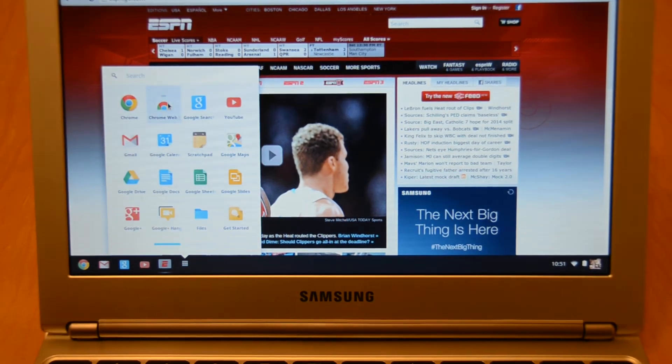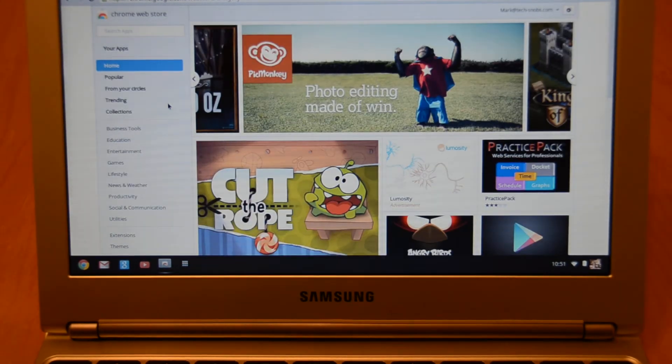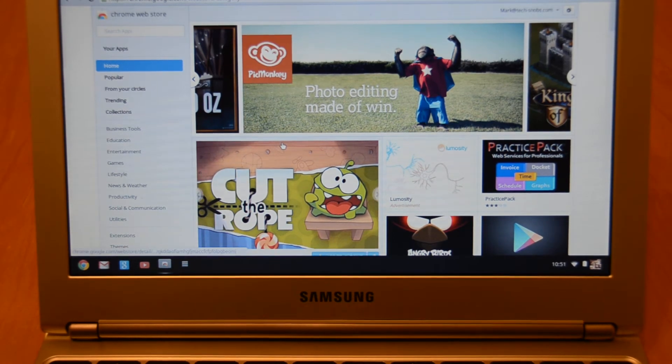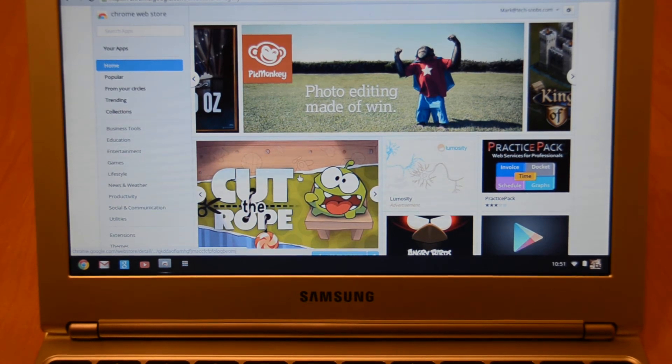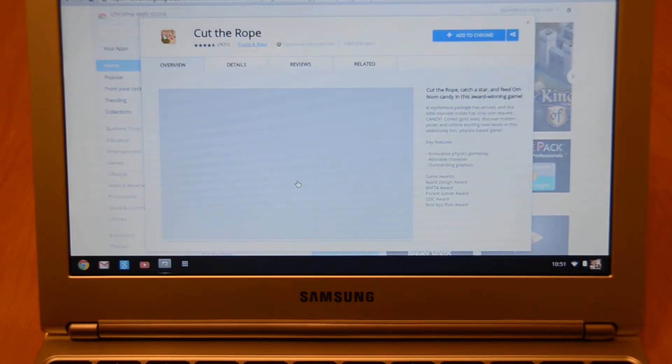You have the Chrome Web Store and this is the same thing you can get on your browser now on Chrome. But there's some benefits and perks to it on here. It's kind of like you can install it to offline app as well. So if I click on something like Cut the Rope...